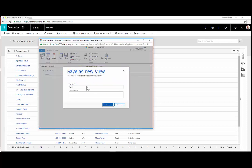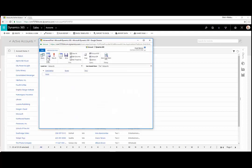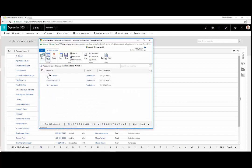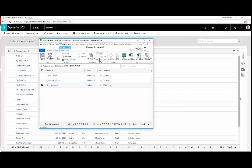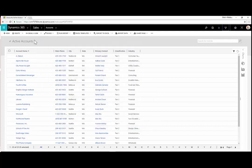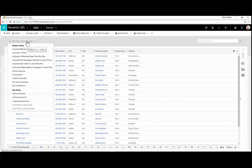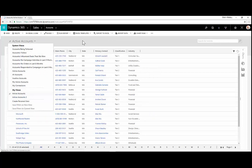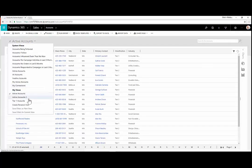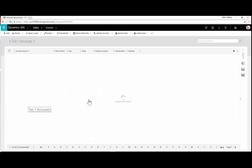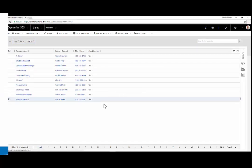If I'd like to, I can save this view, so I can reference it later on by not having to recreate it, and call it Tier 1 Accounts, and click Save. And now when I click on Save Views, I can see that I have a couple of saved views here, where I can either delete or maybe share them with another user. And if I now go back into CRM, and I refresh the page, we'll now see my newly created personal view, where I can quickly filter down to my Tier 1 accounts.